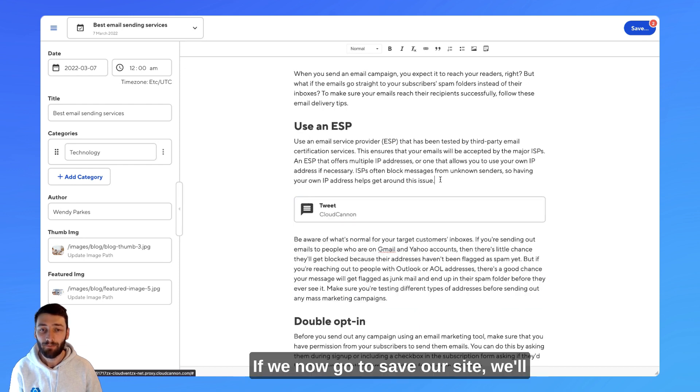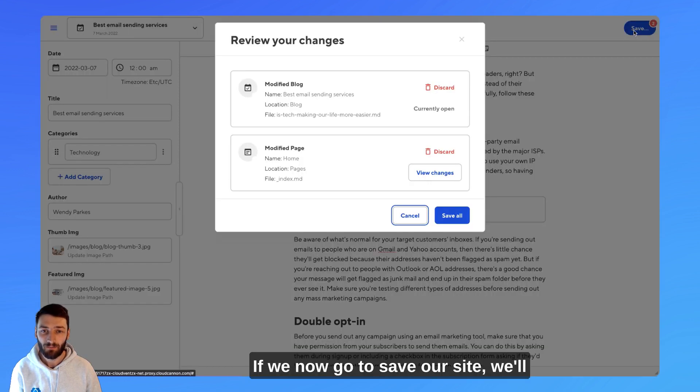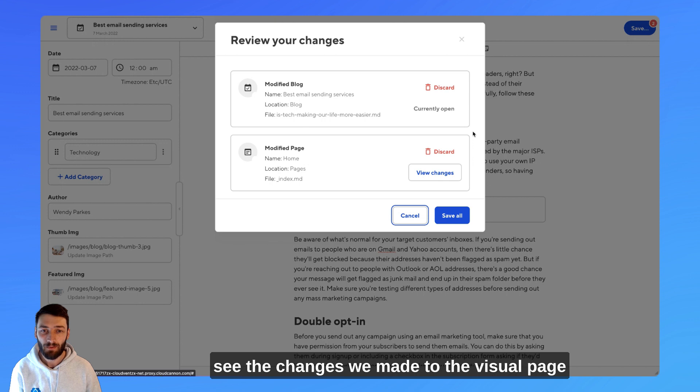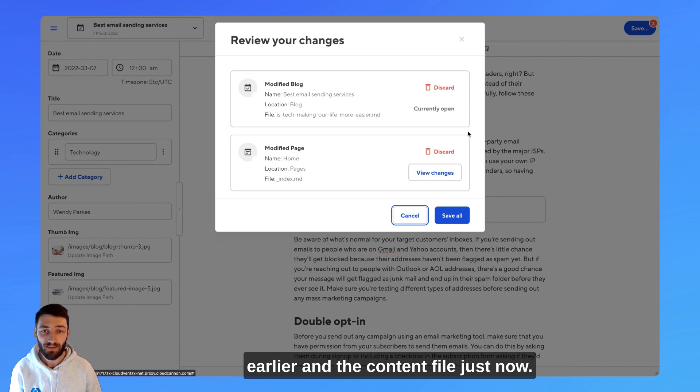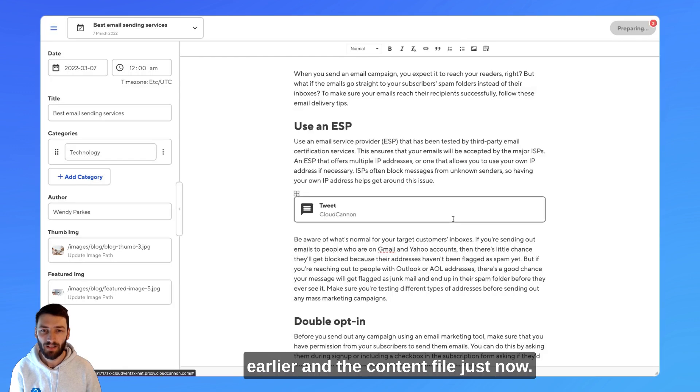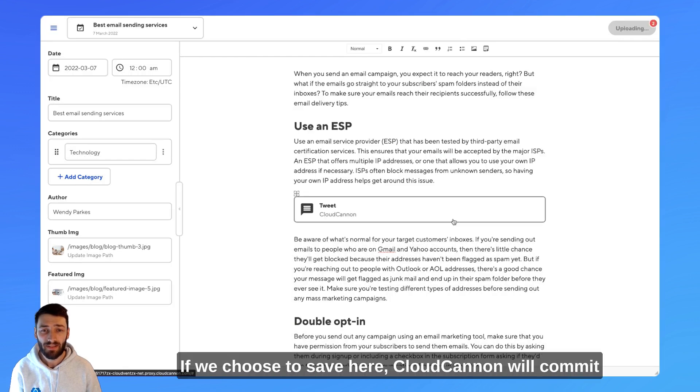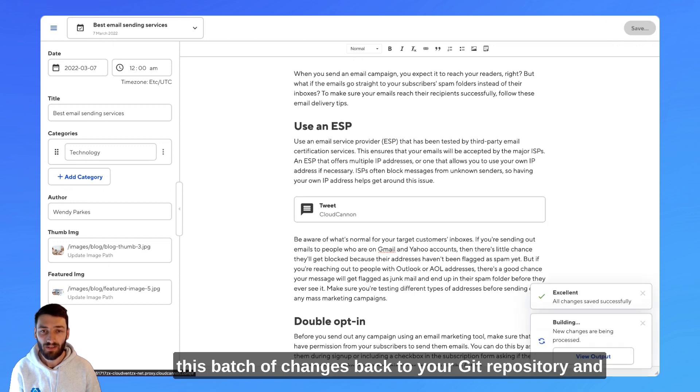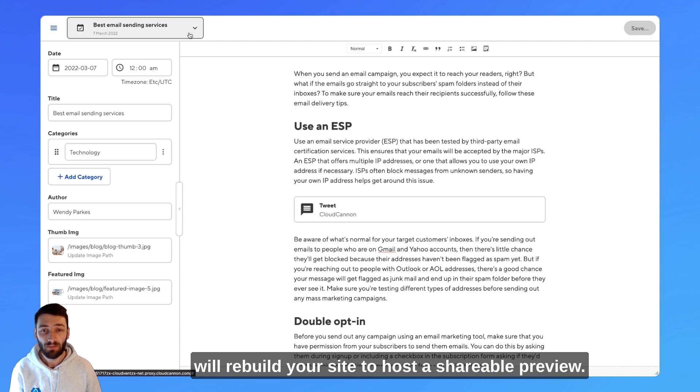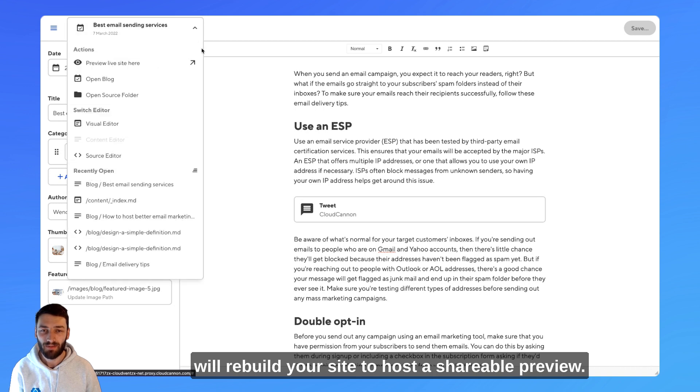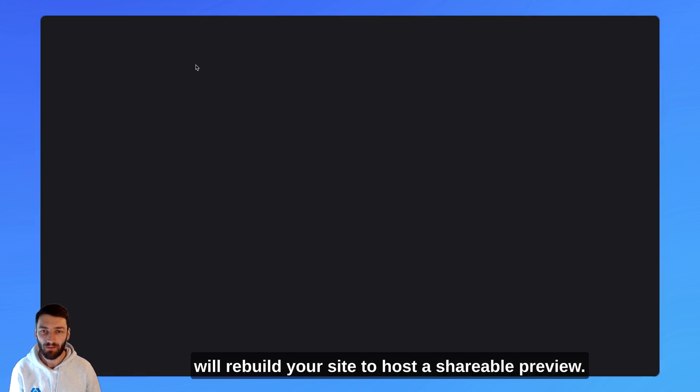If we now go to save our site, we'll see the changes we made to the visual page earlier and the content file just now. If we choose to save here, CloudCannon will commit this batch of changes back to your Git repository and will rebuild your site to host a shareable preview.